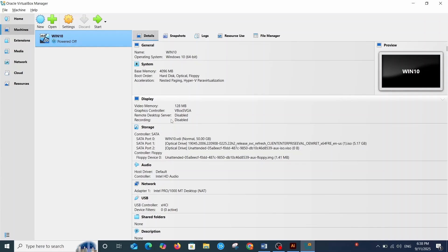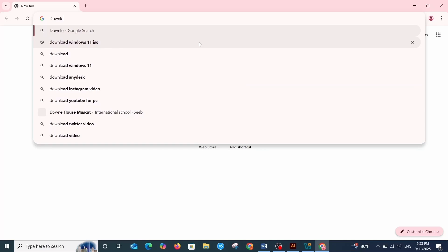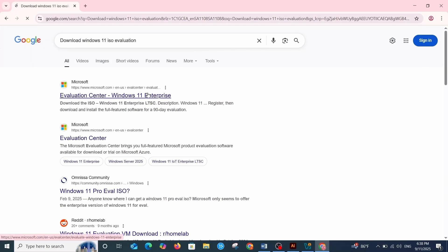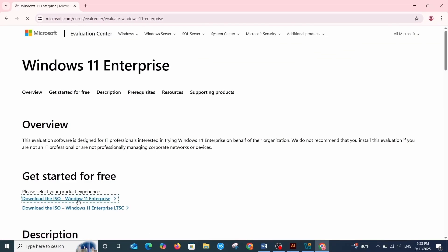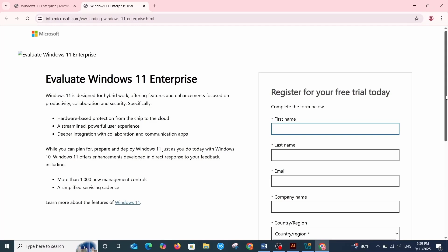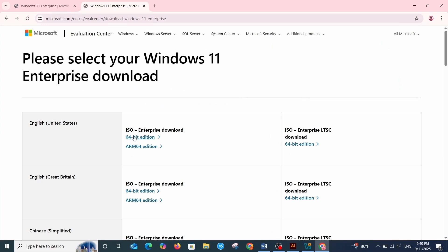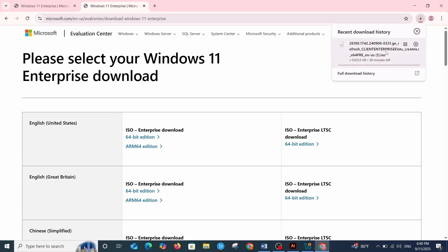Let's begin by downloading the Windows 11 ISO image. Open your browser and search for 'Download Windows 11 ISO Evaluation'. Click the first link and download the ISO for Windows 11 Enterprise. You have to complete a form and then click the Download button. Once you click Download, select the 64-bit edition and the download starts. To save time, I already have the ISO image downloaded, so I'll cancel the download.